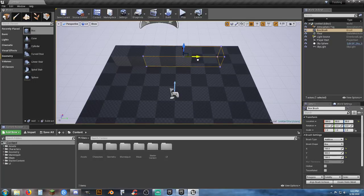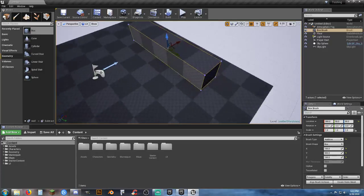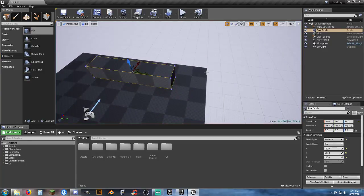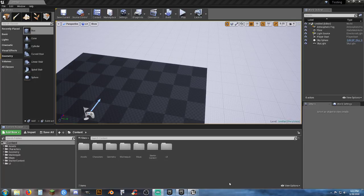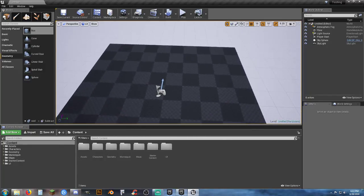Let me change the hotkey settings on the fly so I don't keep killing the stream. Hindsight is a wonderful thing. Okay, so the right way and the wrong way to work with BSP geometries.